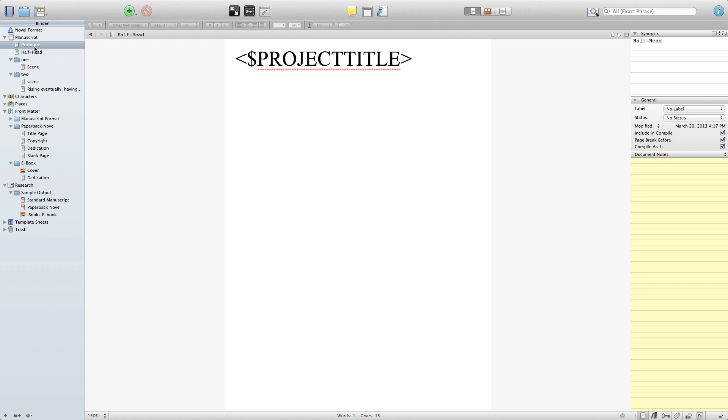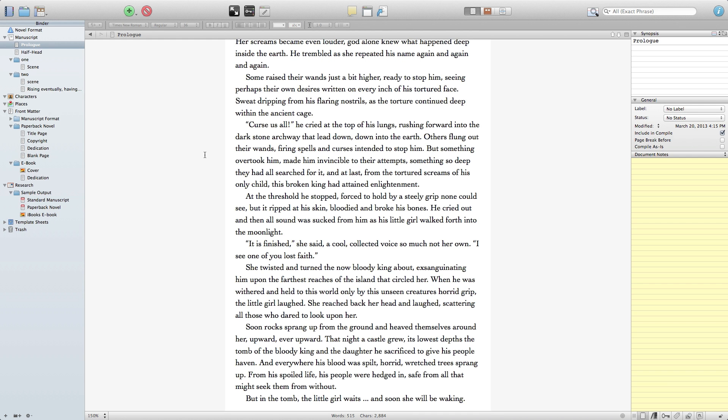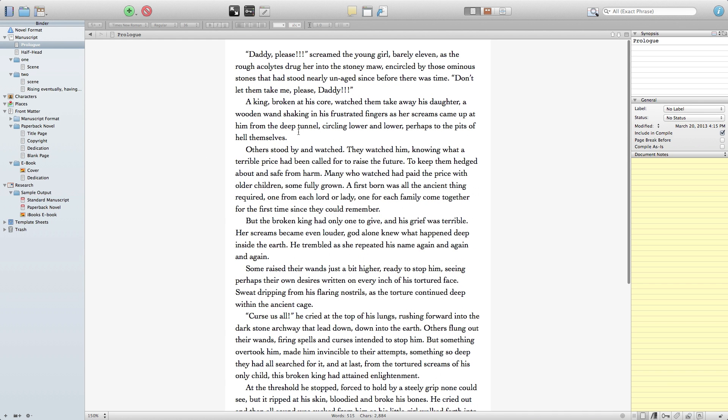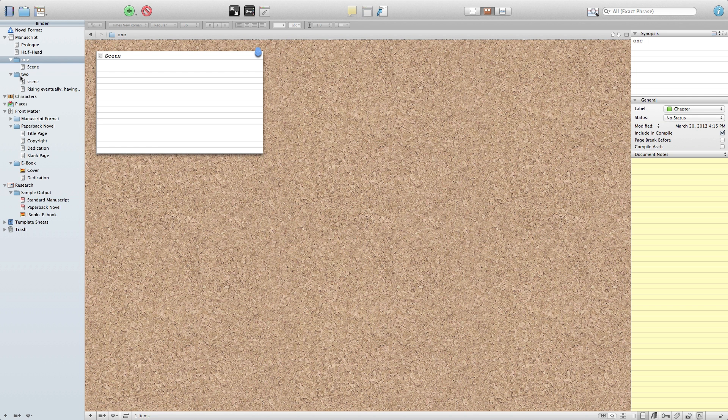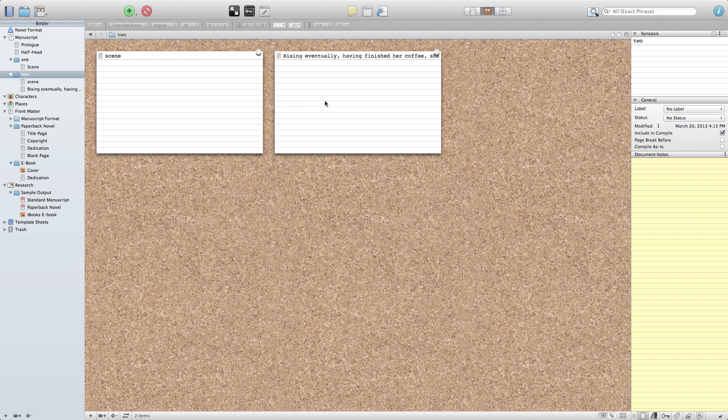So now we have our book translated out of our normal program into Scrivener and we're going to get ready to format it into ebook. I have a prologue, I've added the half head and then I have two chapters and chapter two has two different scenes in it and those will get output as well.